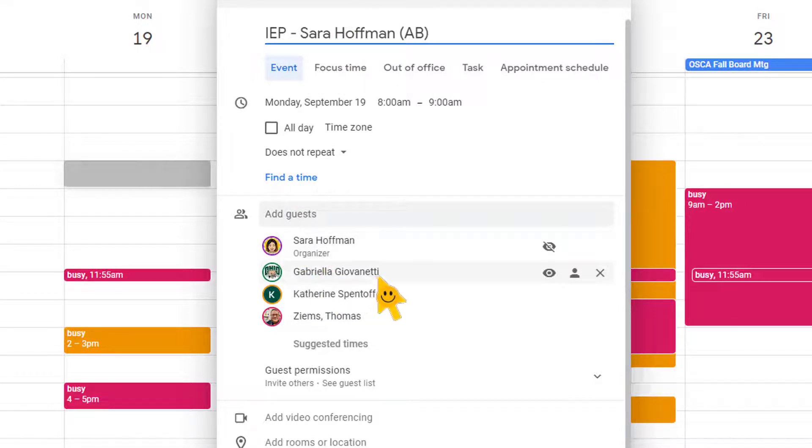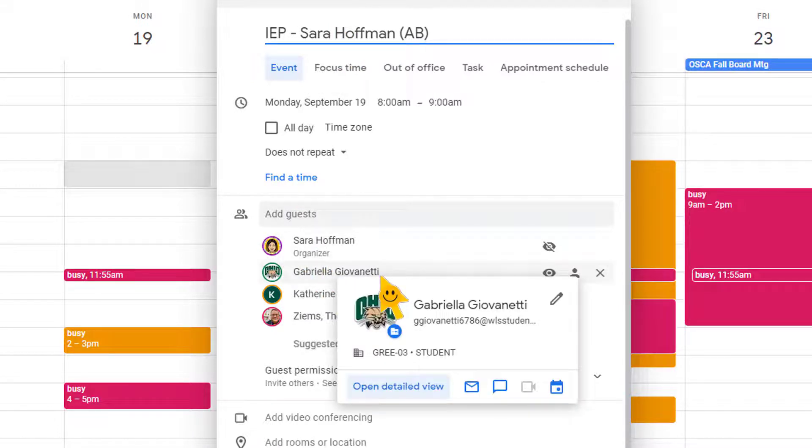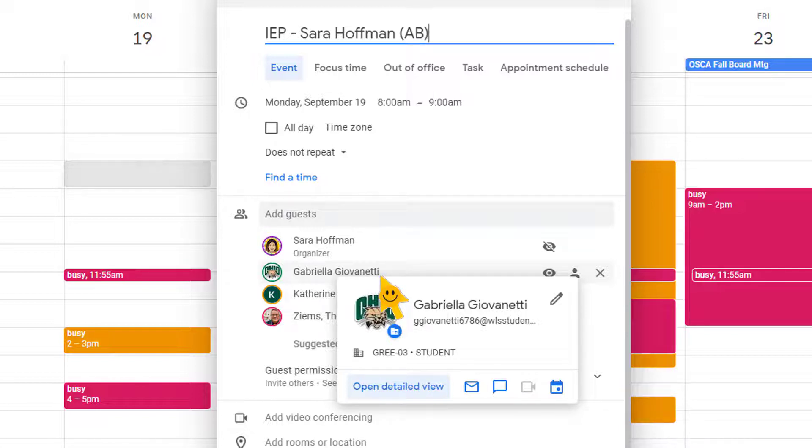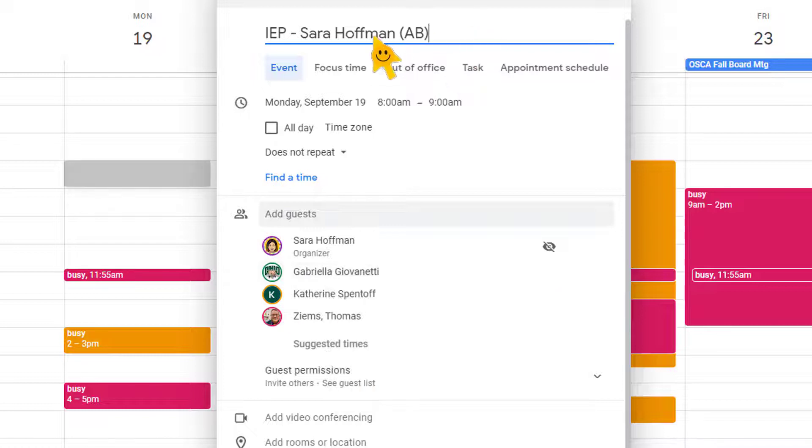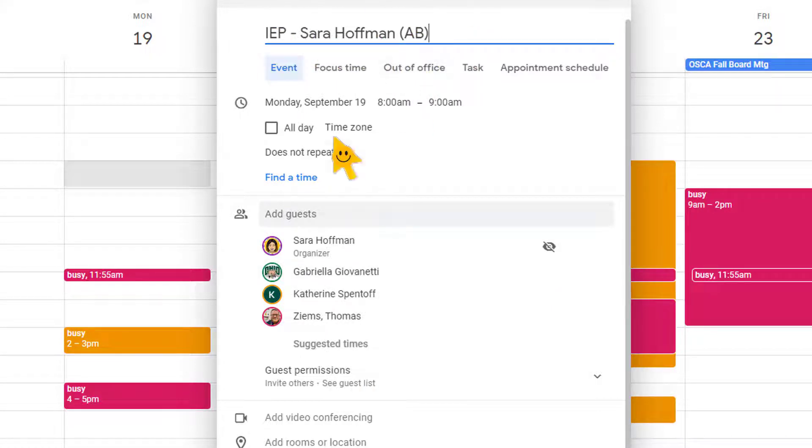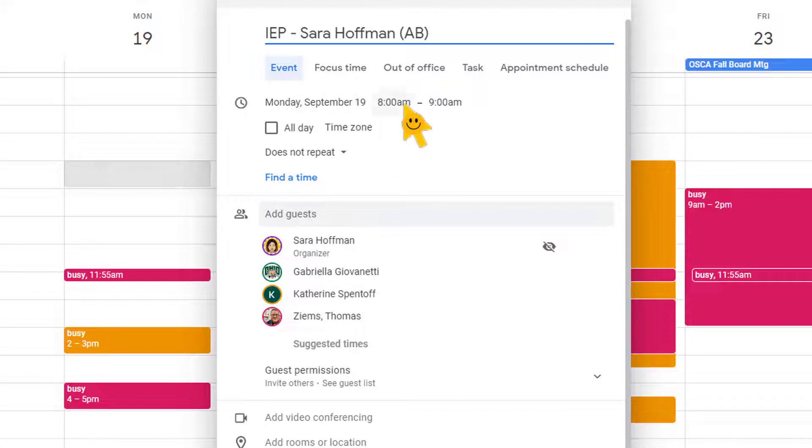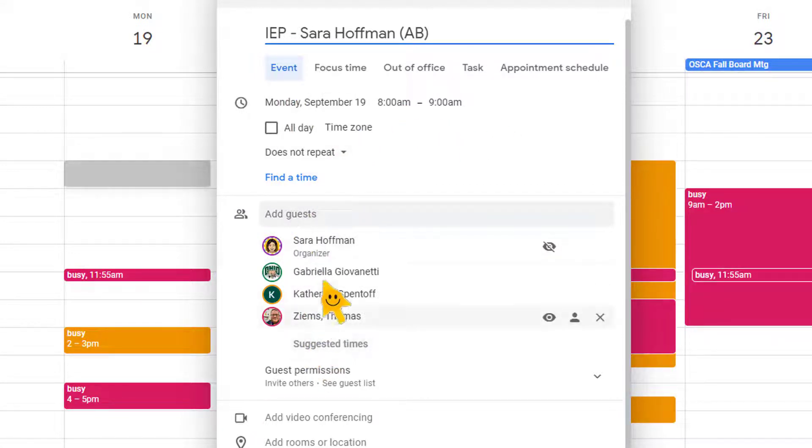Now, as you can see, I'm inviting Gabby to the meeting. I'm inviting her pretending that she's a staff member so that I can show you what the invite looks like. So I've got the name of the event, the time. I know that it's available for everyone. I have my guests.